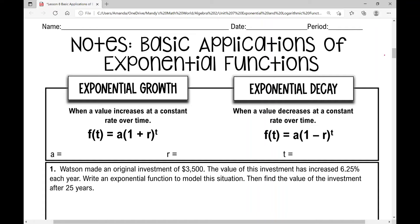We're going to look at some basic applications of exponential functions today, working with problems that involve exponential growth and exponential decay. In problems that involve exponential growth, that occurs when a value increases at a constant rate. In today's problems, you're going to see percents as your rate of change, and we're going to use this equation to solve problems involving exponential growth.